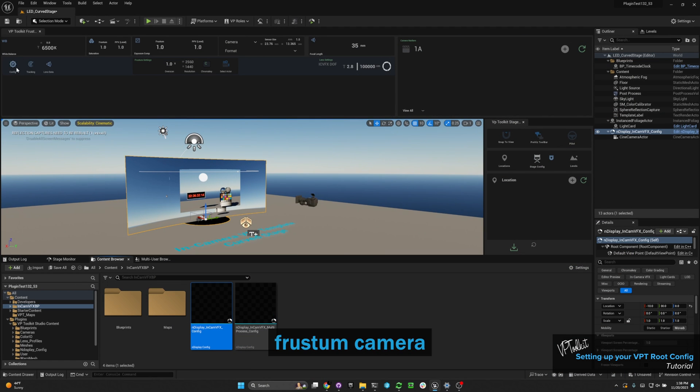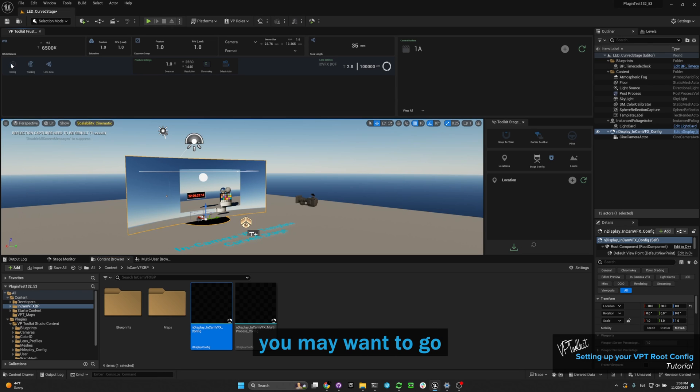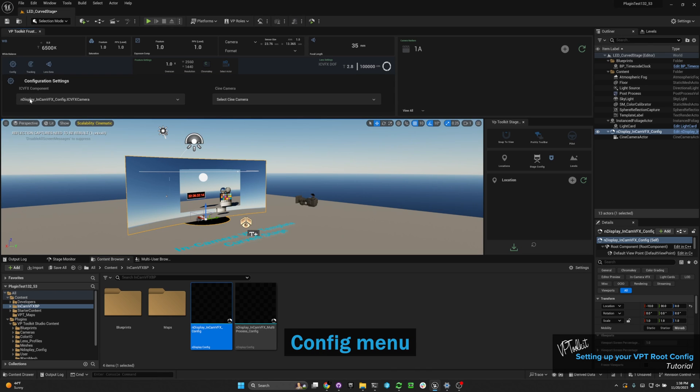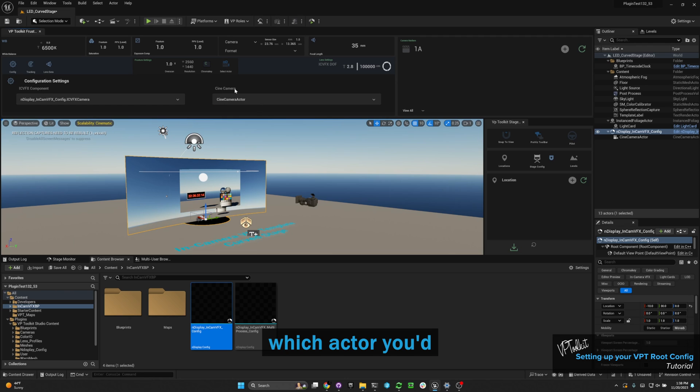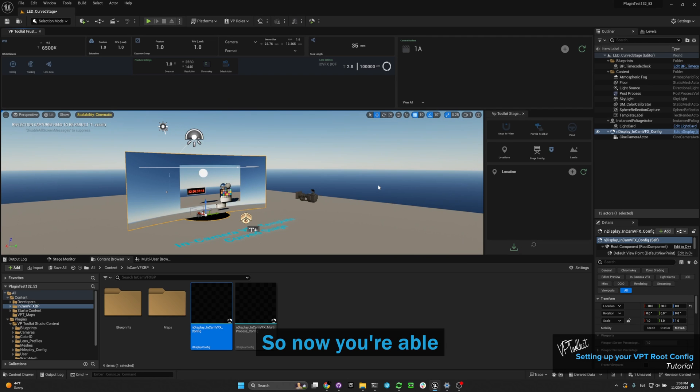If you don't have a frosting camera selected, you may want to go into the config menu, select your ICPFX component, and then select which actor you'd like to use as your cinema camera.